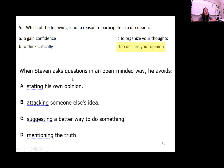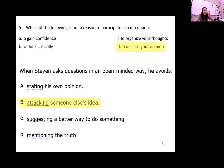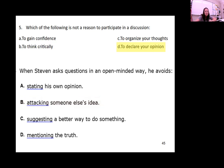When Steve asks questions in an open-minded way, he's avoiding what? If he's being open-minded, what is he avoiding — setting his own opinion, attacking someone else's opinion, suggesting a better way to do something, or mentioning the truth? If you're being open-minded, you're avoiding attacking somebody else's ideas. For example, if somebody mentions they're Muslim and you don't agree, that doesn't matter — you're avoiding attacking somebody based on their beliefs and ideas.